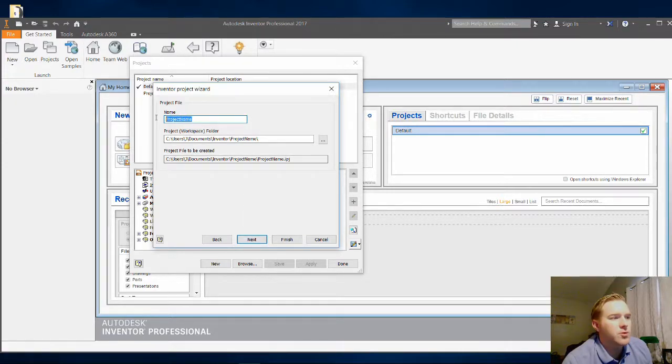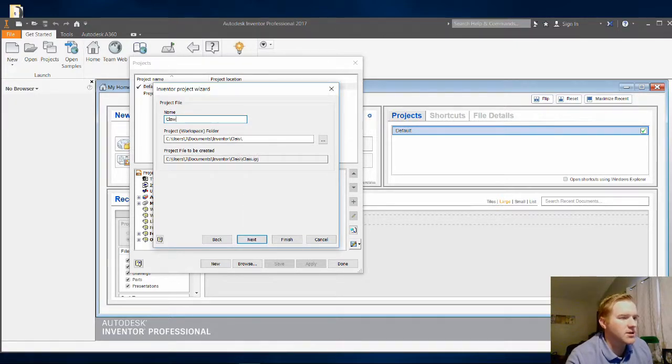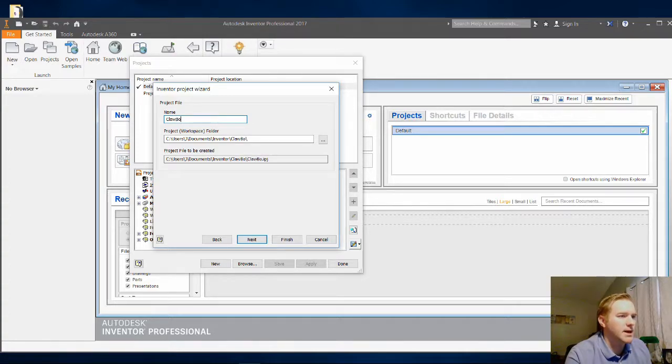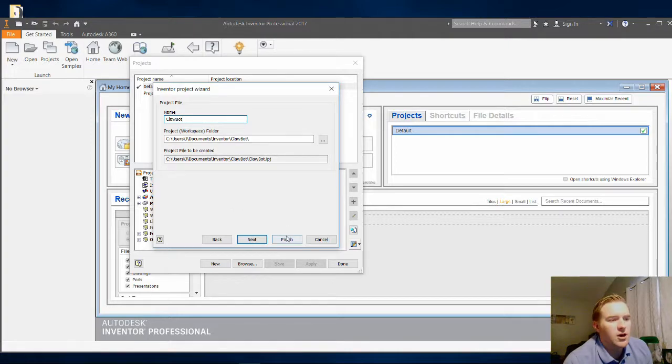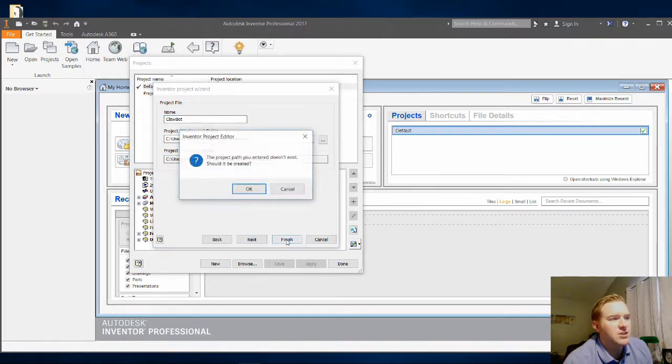So name your project. I'm going to name the project Clawbot, because that is what we are building. So this is our Clawbot project. I'm going to click on Finish.